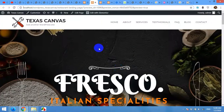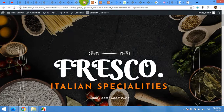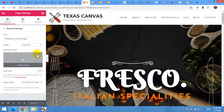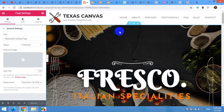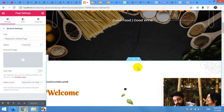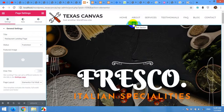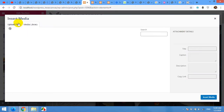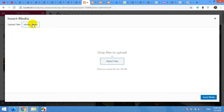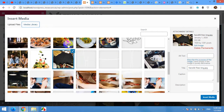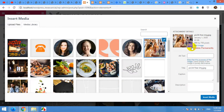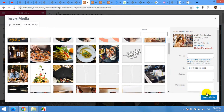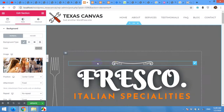Now let's talk about editing images and text. Click on the page to open the Elementor editor again. If you want to change a background image, click on the six dots of that section — this is the parent of the section. Then click on Style, find the image field, click on it, and either upload a new file or select from your media library. Select an existing file and click Insert, and the background image will be changed.